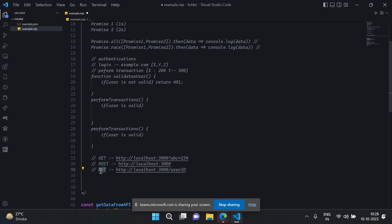Do you know unit testing? Yes, I know unit testing. I do unit testing mainly in a JavaScript environment, though I've also done some in Java and Scala. I'm mostly familiar with the JavaScript environment for unit testing.